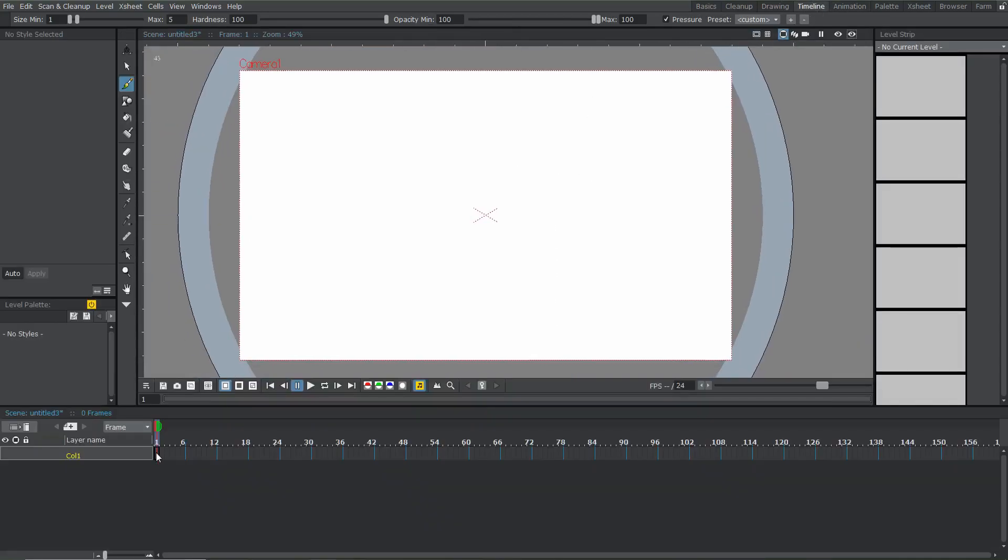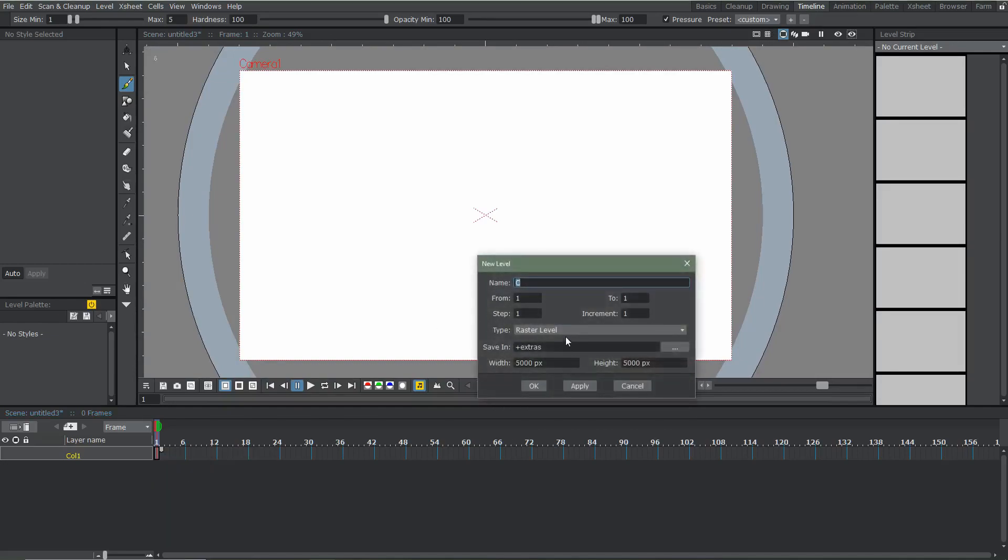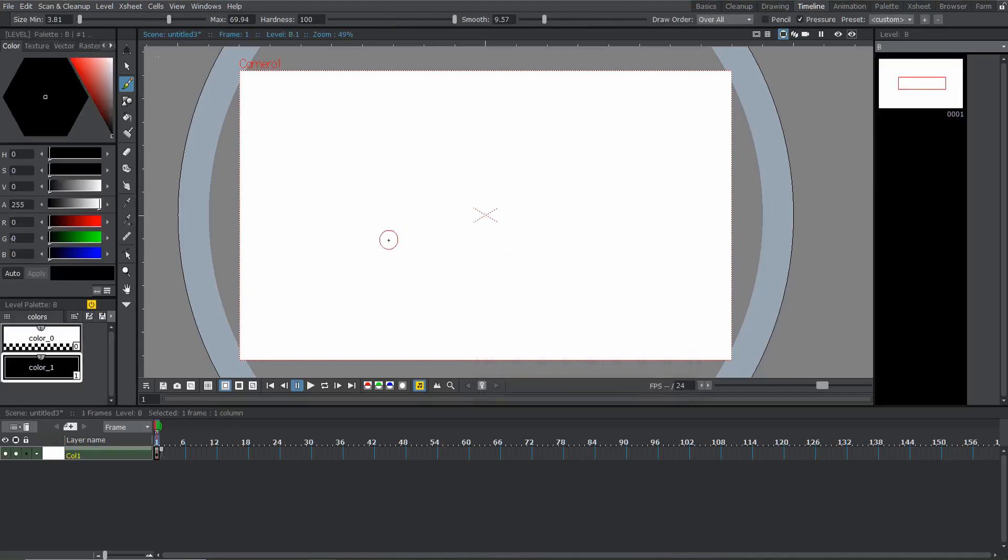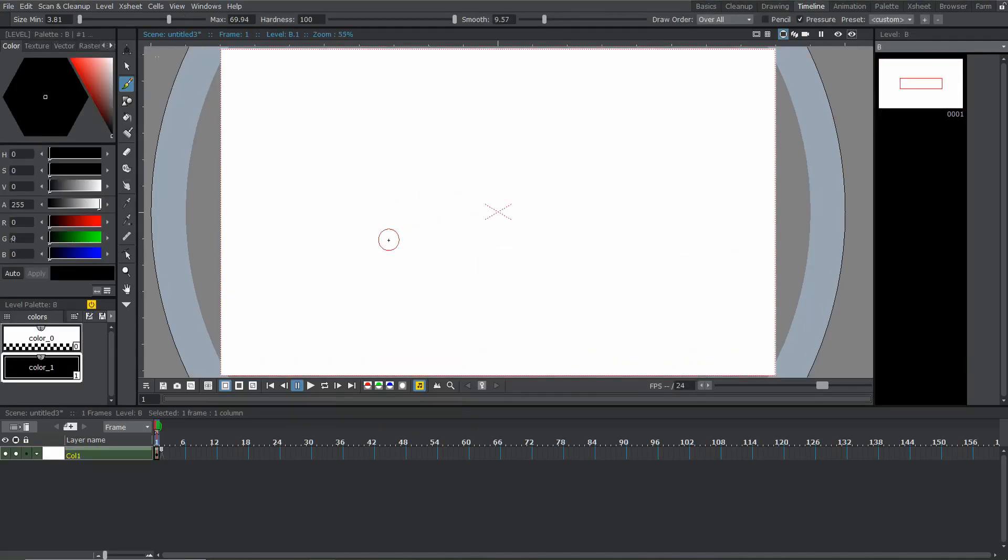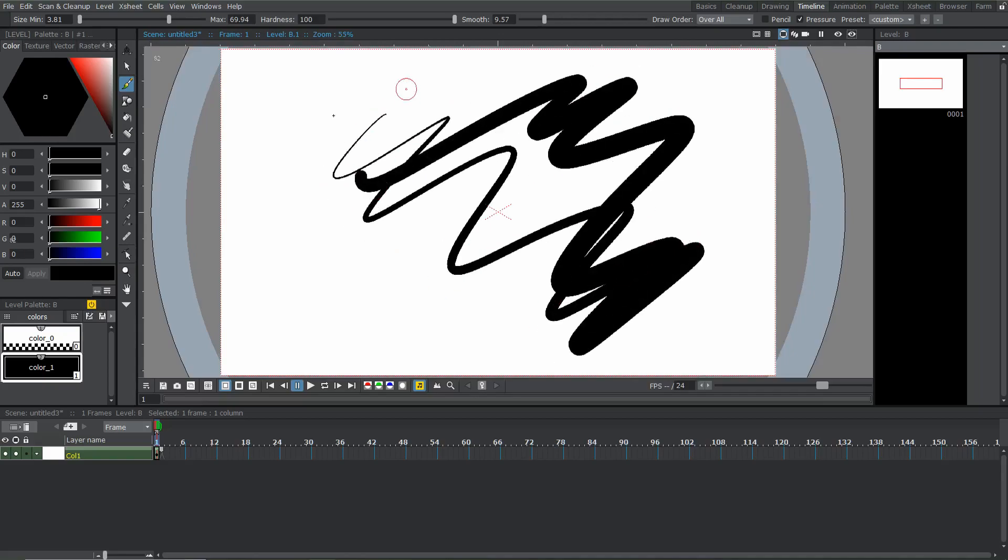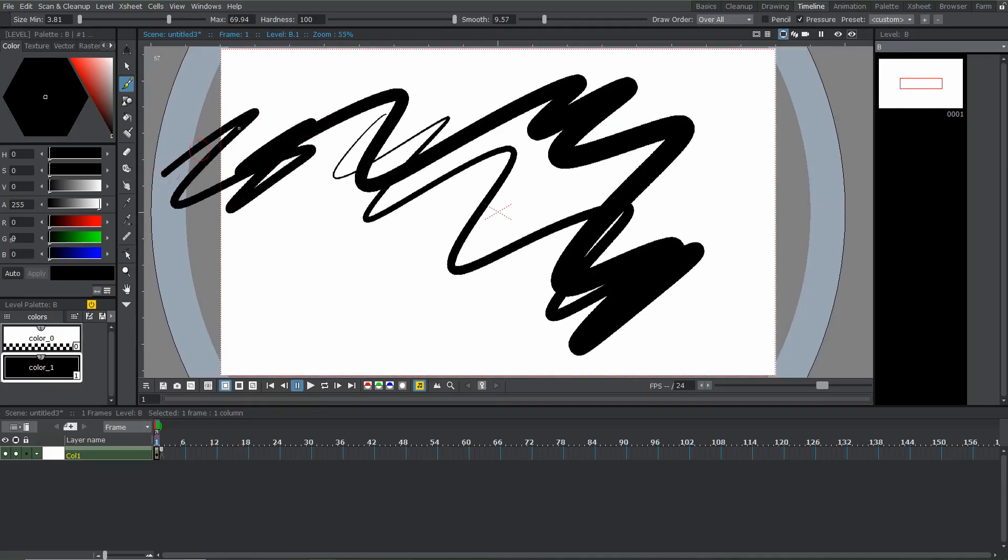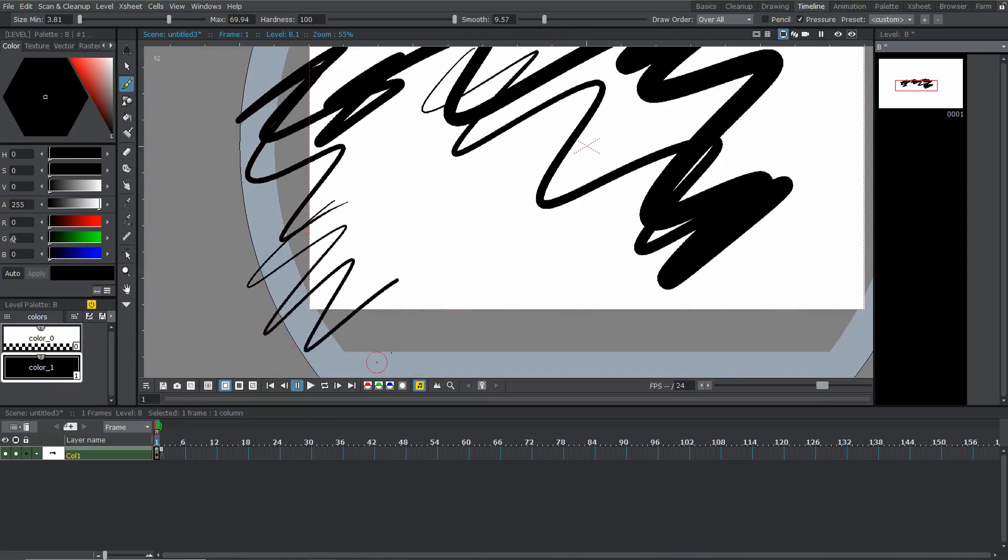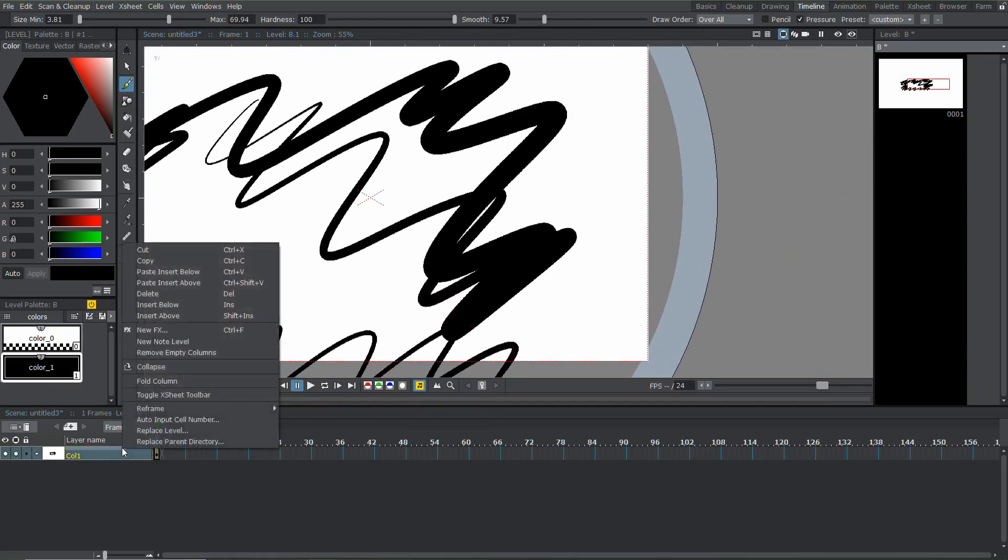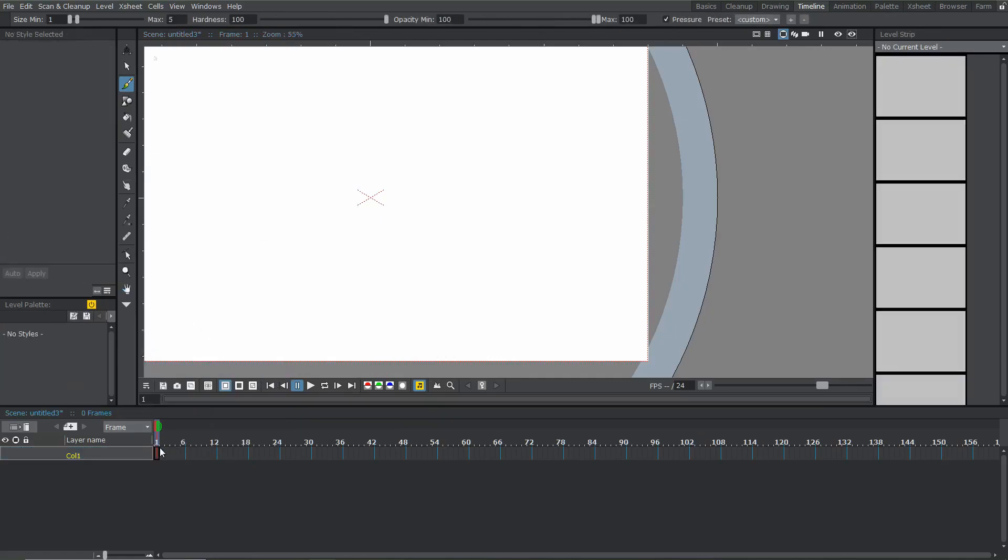So I'm going to go back to here. We're going to go here, we're going to hit new level, and we're going to do toons raster level or whatever you really want. Let's hit OK. And we can start drawing. So if your window doesn't go outside like this, in this gray space like mine does, I'll show you why that is. I'm going to delete this, right click it and hit delete. And I'm going to hit new level again.